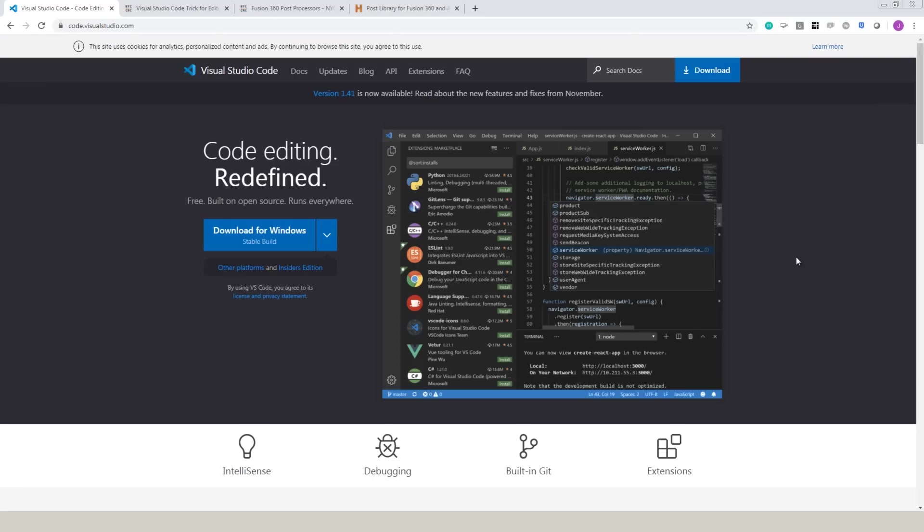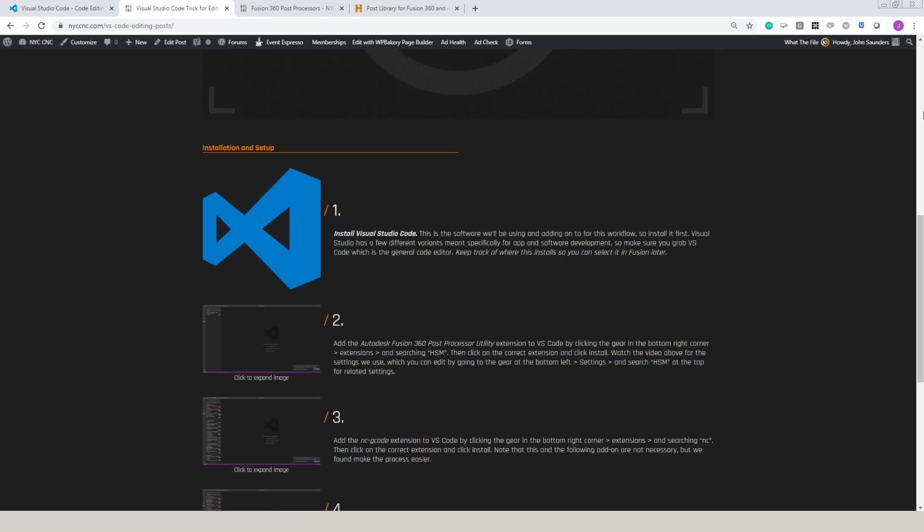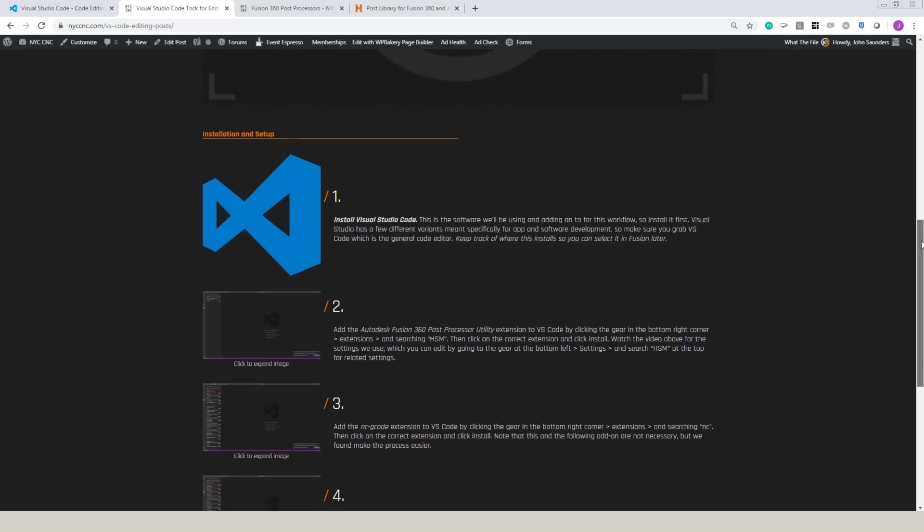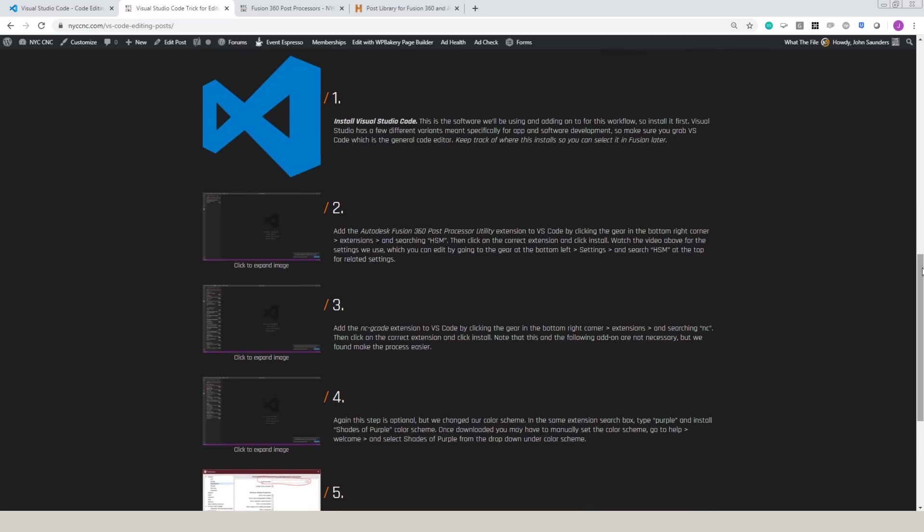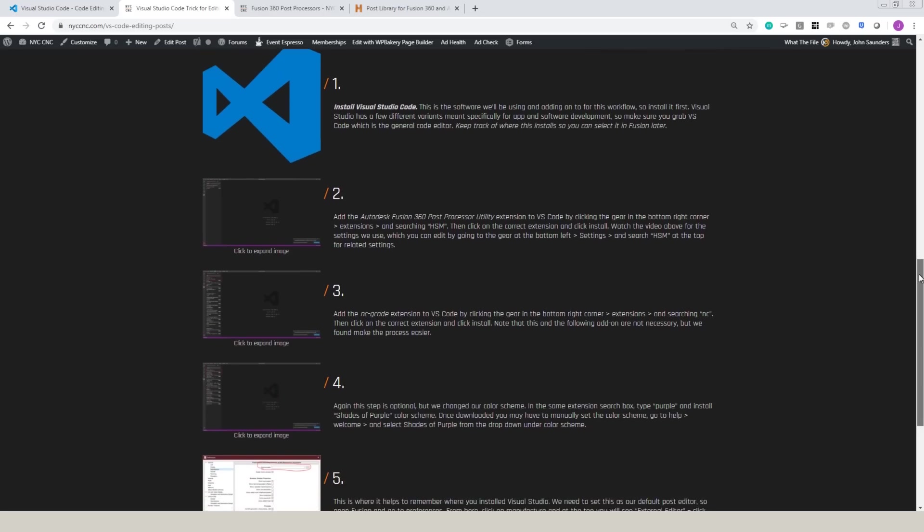To start, you need to go to Visual Studio and download it. It is for free. We've got the links to do all of that over on NYC CNC card here to hop over to that page.